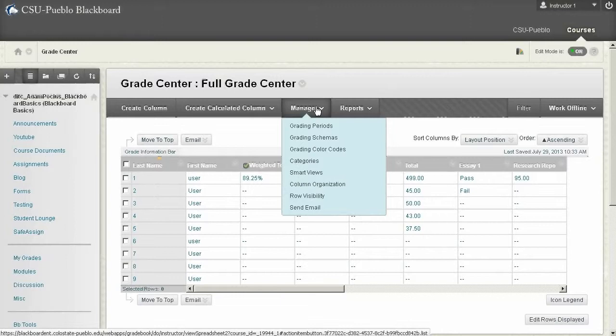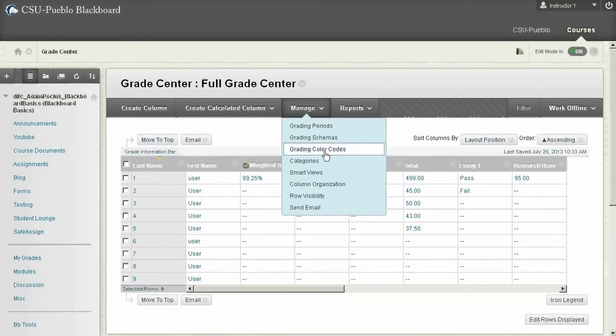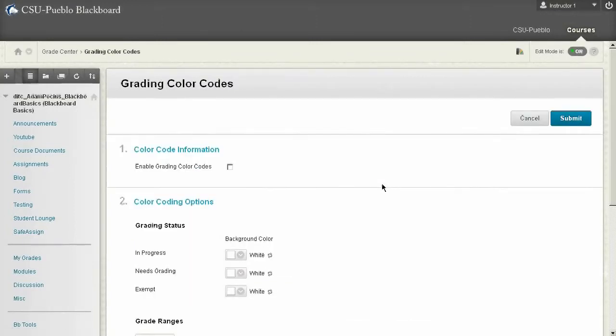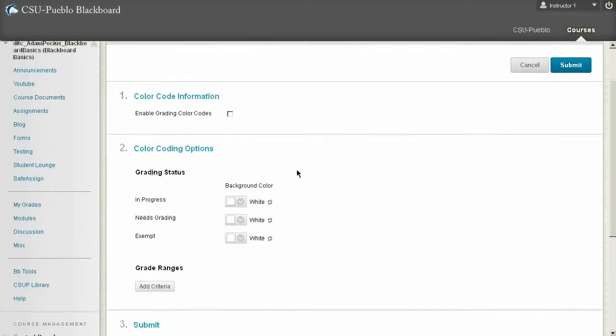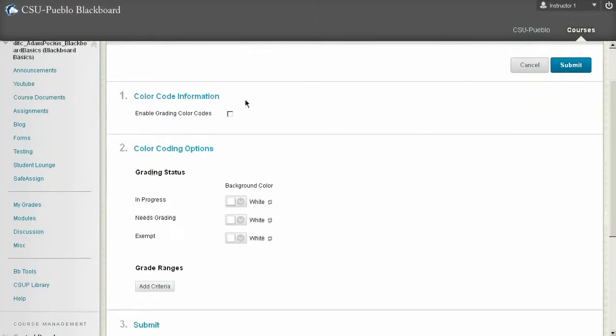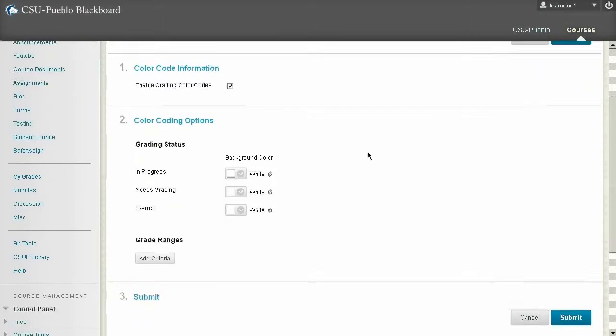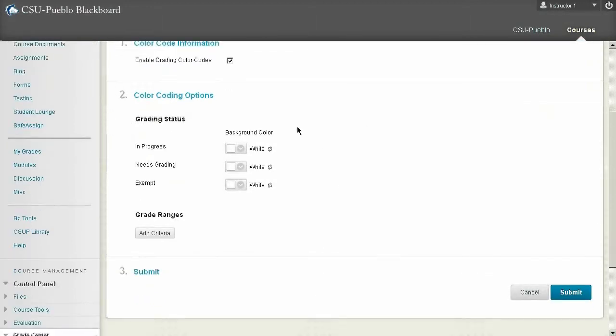So how we can set this up is creating color codes and base it off criteria. So here we are, hit them under the manage button and I'll click on creating color codes. Now the very first thing it's going to ask you is do you want to enable these. So you can turn them on or off because sometimes they might be a little bit distracting if you had them on all the time. So I'll go ahead and turn them on.